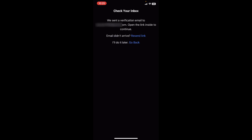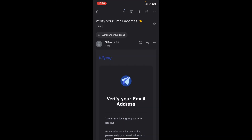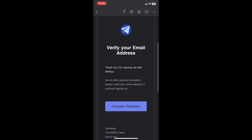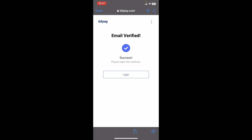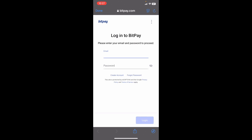It says an email has been sent to your email address, and you'll need to go over to your email to click on the link and verify your account. Now we're in our email inbox and we're going to scroll down where we have "verify your email address" — there is a complete verification button which is actually a link. We're going to click on it, choose our browser, and here you can see "email verified." You can tap on login and put in your email and password, but we prefer to continue on the app itself.